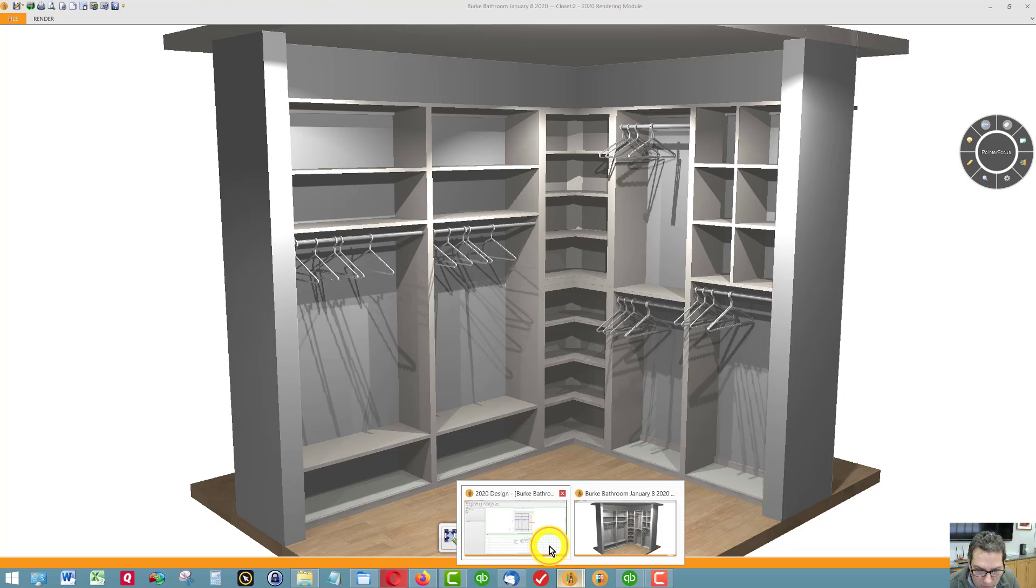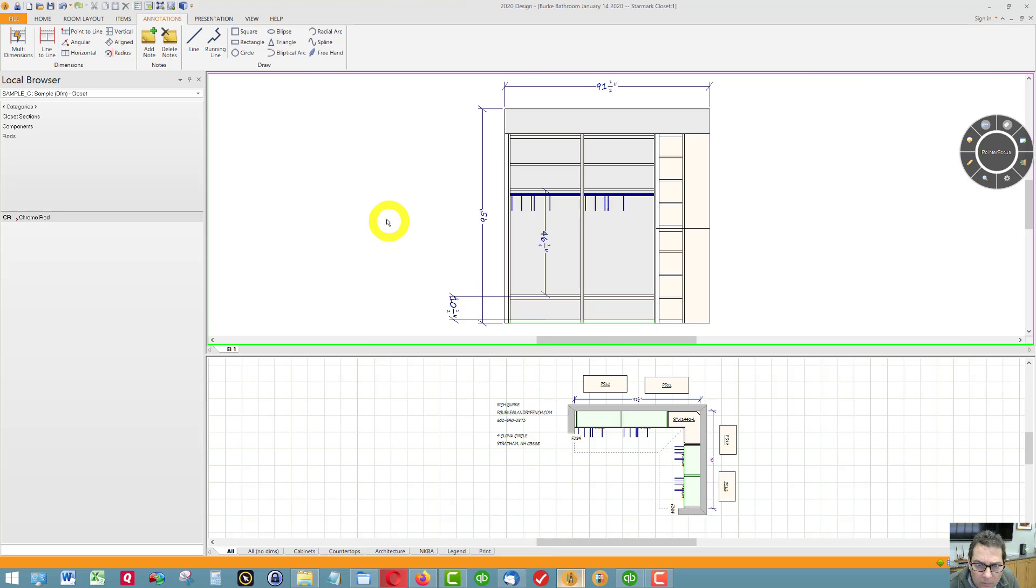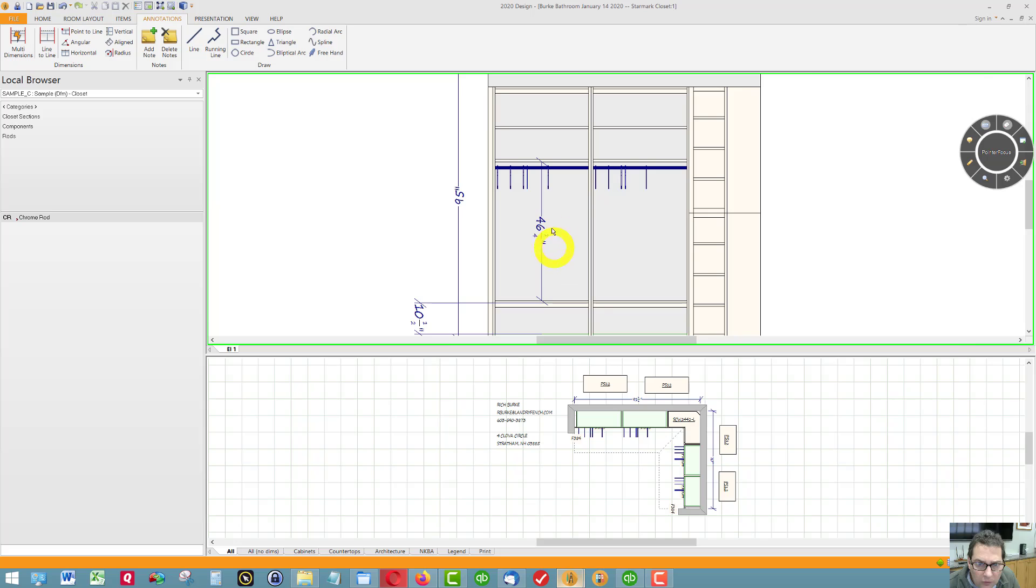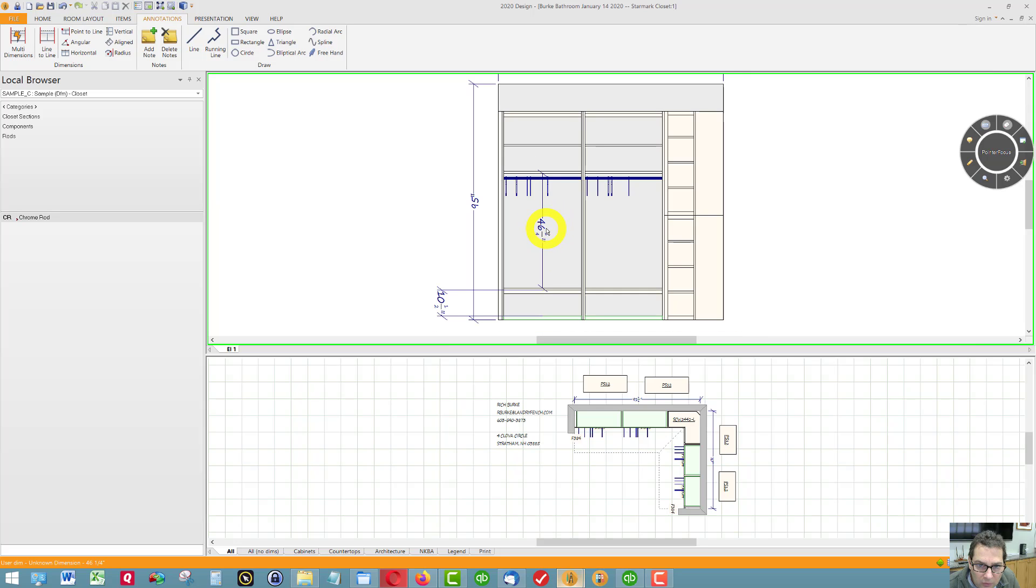We go over here. So we have 46 inches. I'm going to call that the left side of the closet.